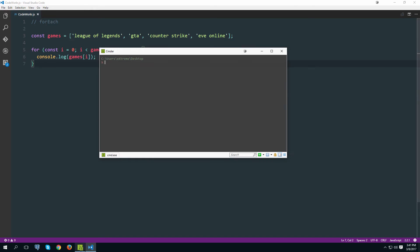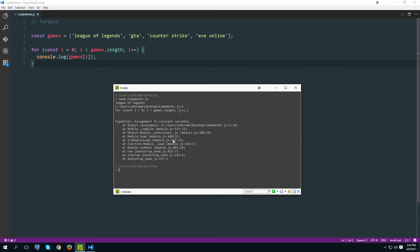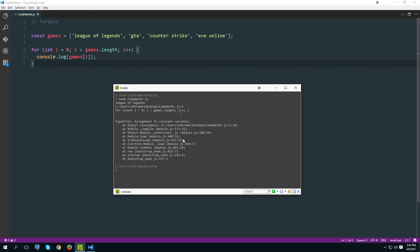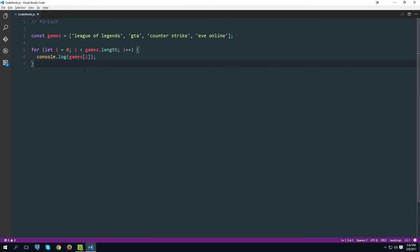This is just a simple JS file and I'm going to use Node to execute it — navigate to the directory containing the file and run node followed by the filename. Let's try that. Actually, this needs to be 'let' because I am modifying it. Let's try that again: run node and you see the list of games. So far so good.